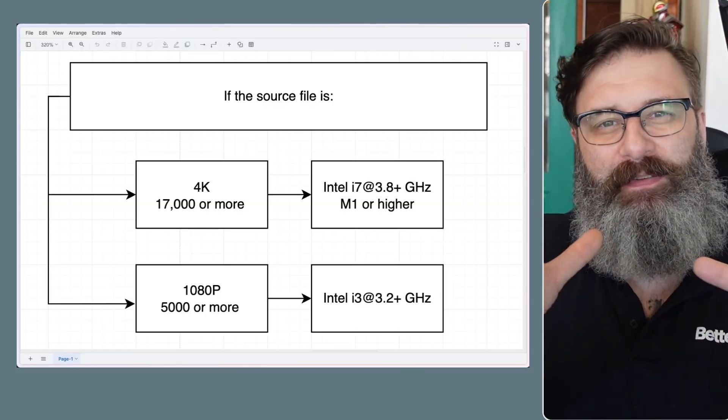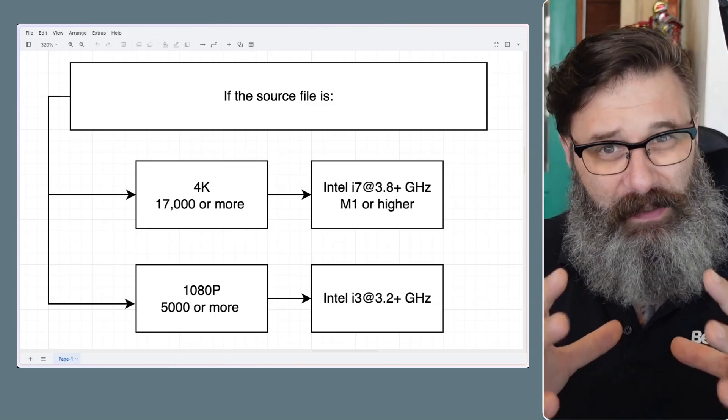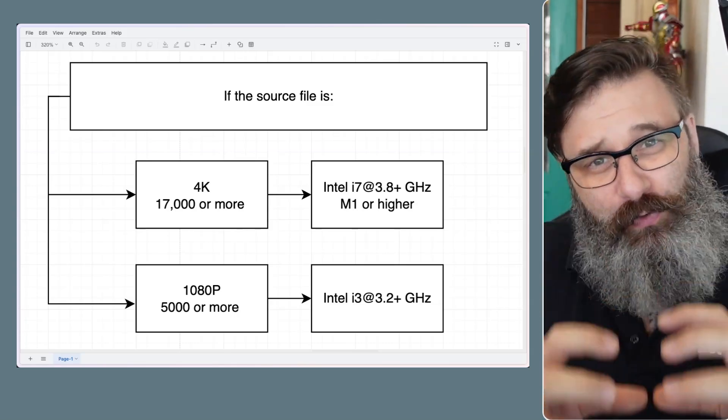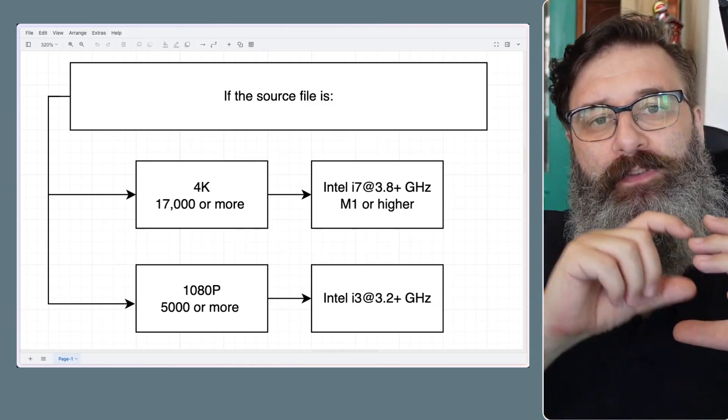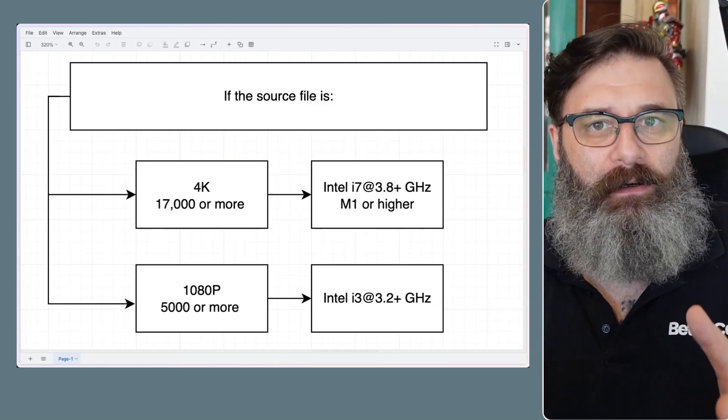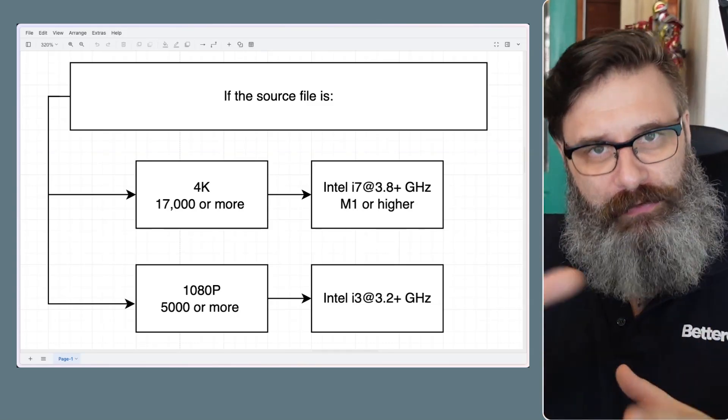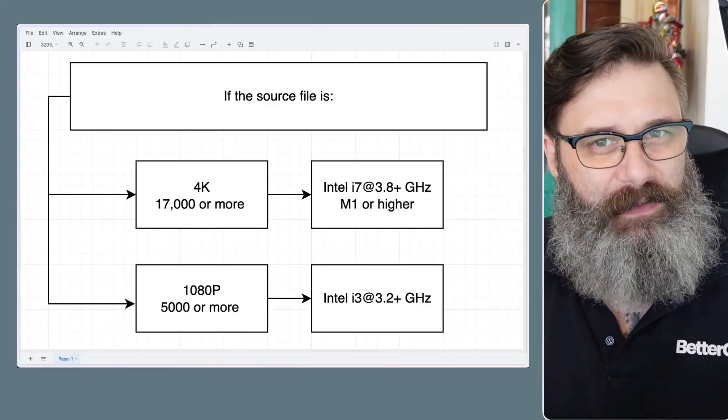So the device has to process that file, that large file, shrink it down in real time so it can send it to whatever you're watching it on in the resolution that that supports. And that's essentially transcoding.